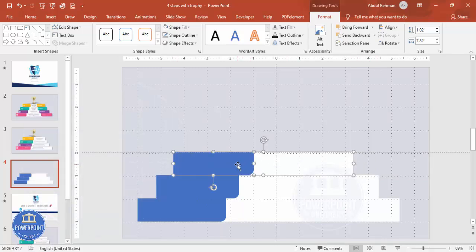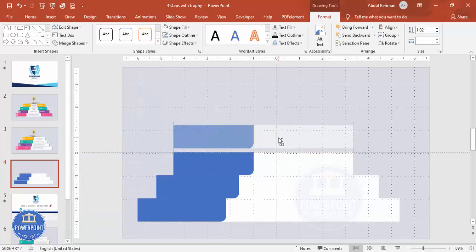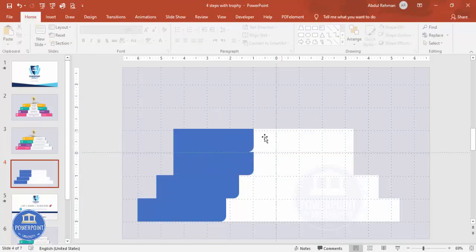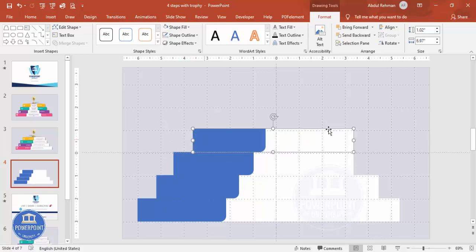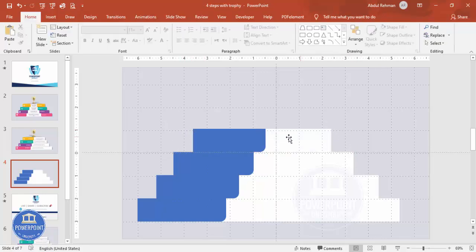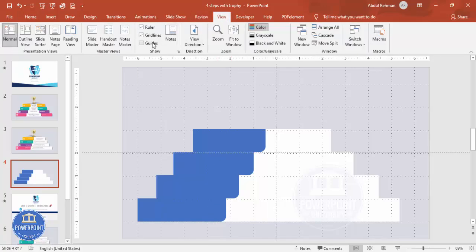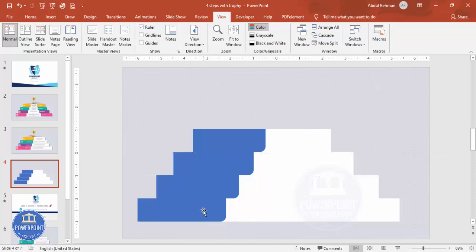Add one more step by holding Ctrl+Shift together, move it up, move this one and reduce it from here. Reduce from here as well. With this we have completed the basic design. Now it's time to add some different color combinations — let me just remove the grids and guidelines.